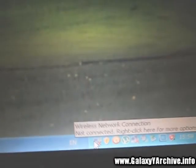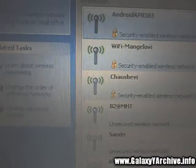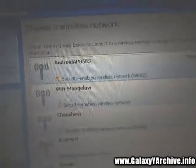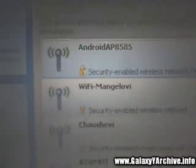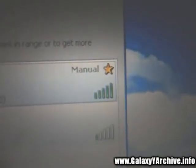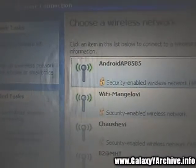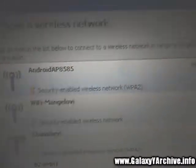Once you are done with the phone, we are going to go to the Wi-Fi on our computer, which is here under Wireless Network Connections. As you can see, I have a lot of networks available, but you see the one with the strong signal — that is the one from the Galaxy Y.